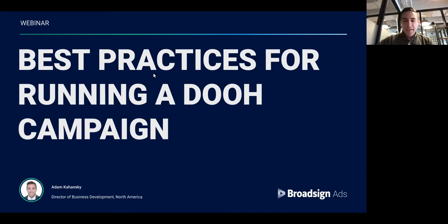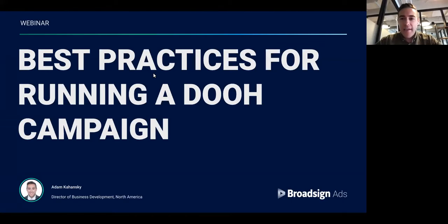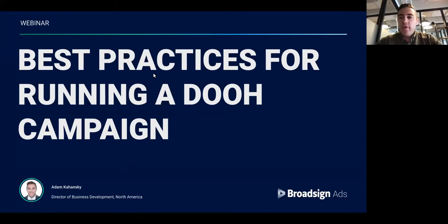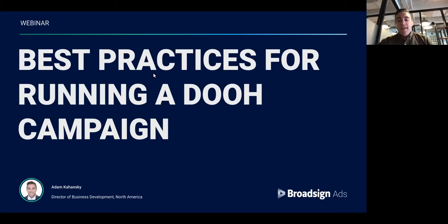Okay, it's 11:02 Eastern time, so we'll get started. Thanks everyone for joining. My name is Adam Kahanski, and I'm the Director of Business Development for North America at BroadSign. I'm really excited and happy to be speaking with you all today.